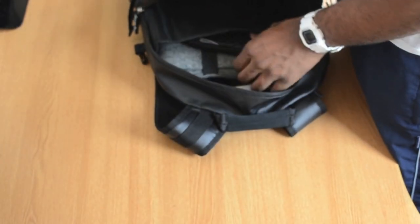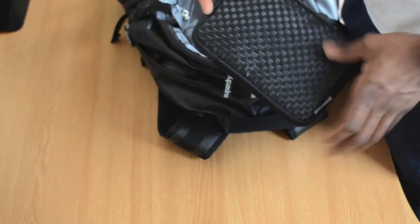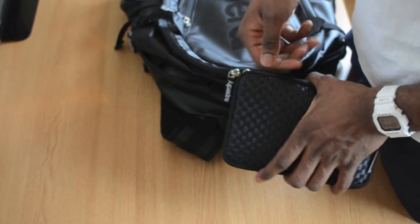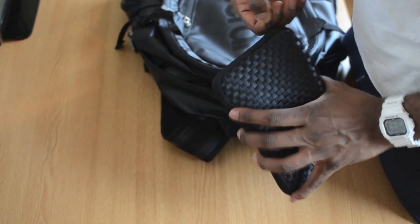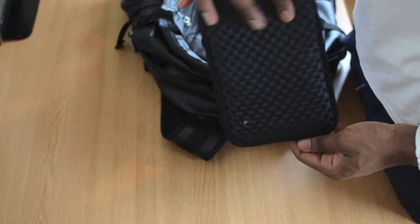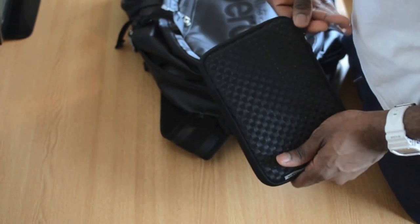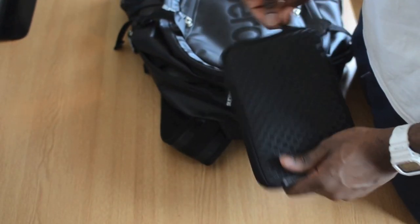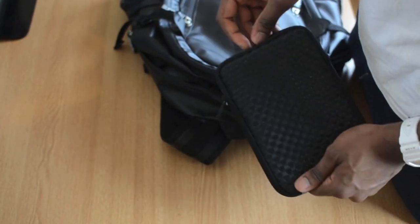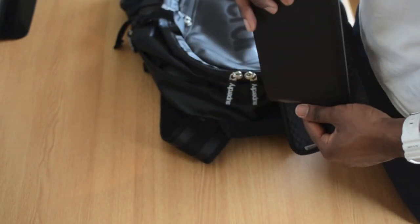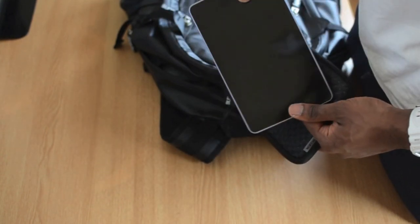In here I have my tablet. This is the Nexus 7. It comes in this nice case just to protect it really. That's my Nexus 7 there, my bad tablet.